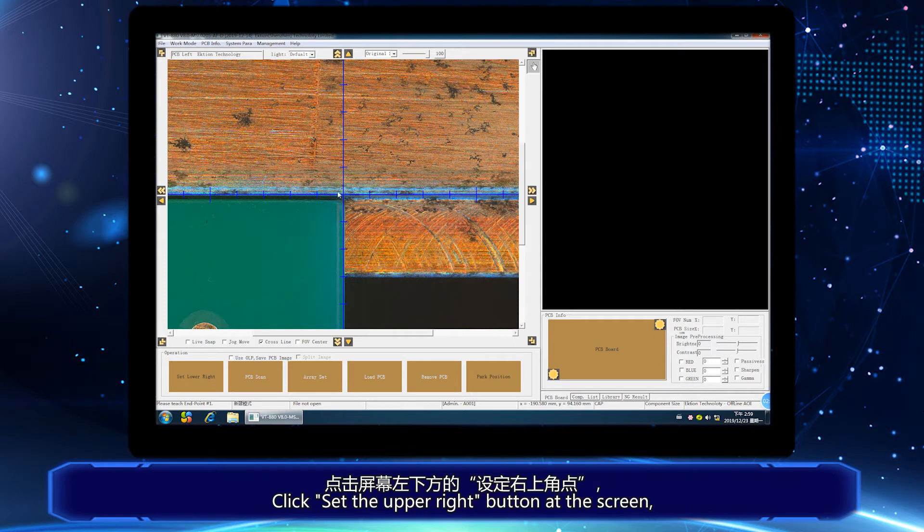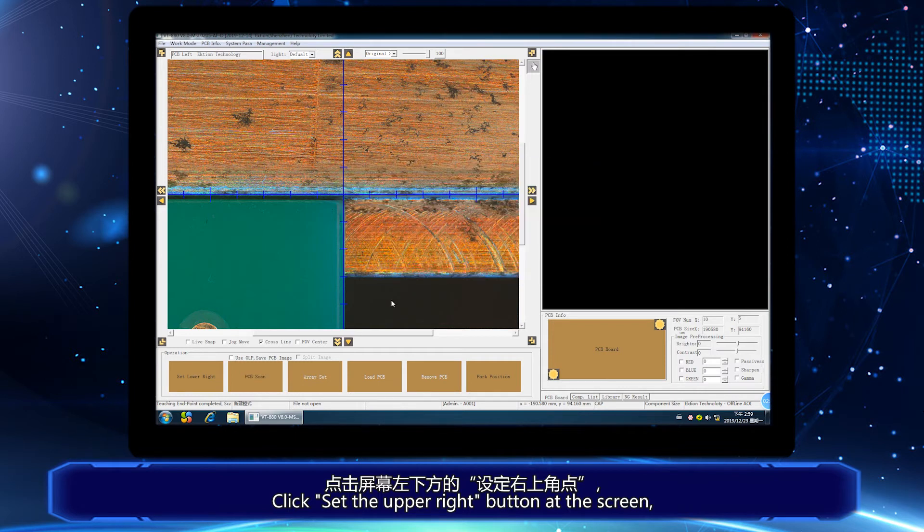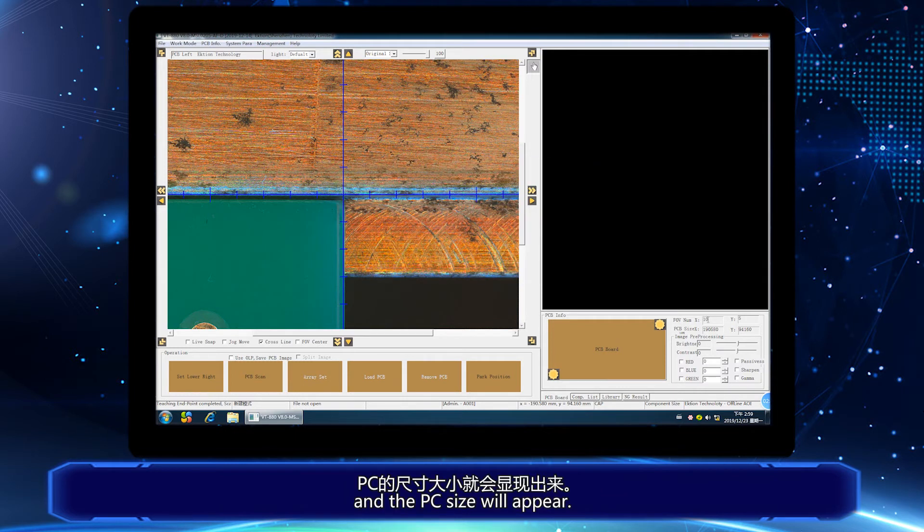Click set the upper right button at the screen, and the PC size will appear.